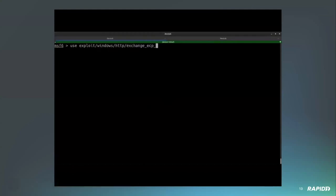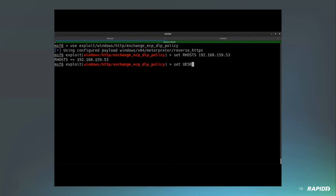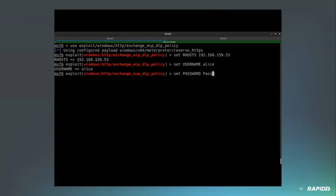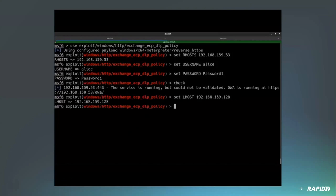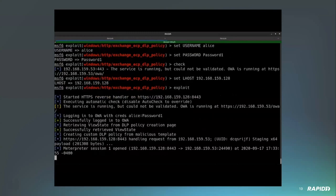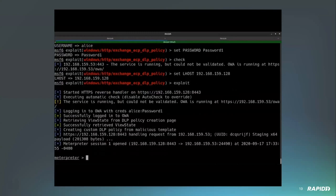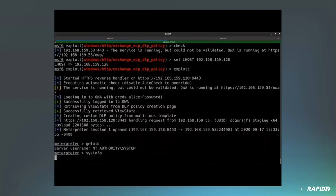This is a remote code execution vulnerability within Exchange where PowerShell can be injected into a commandlet that's not properly sanitized. The catch is that the user required to exploit this vulnerability needs proper permissions to manipulate the DLP policy. It's not just any exchange user or anyone with an OWA mailbox.